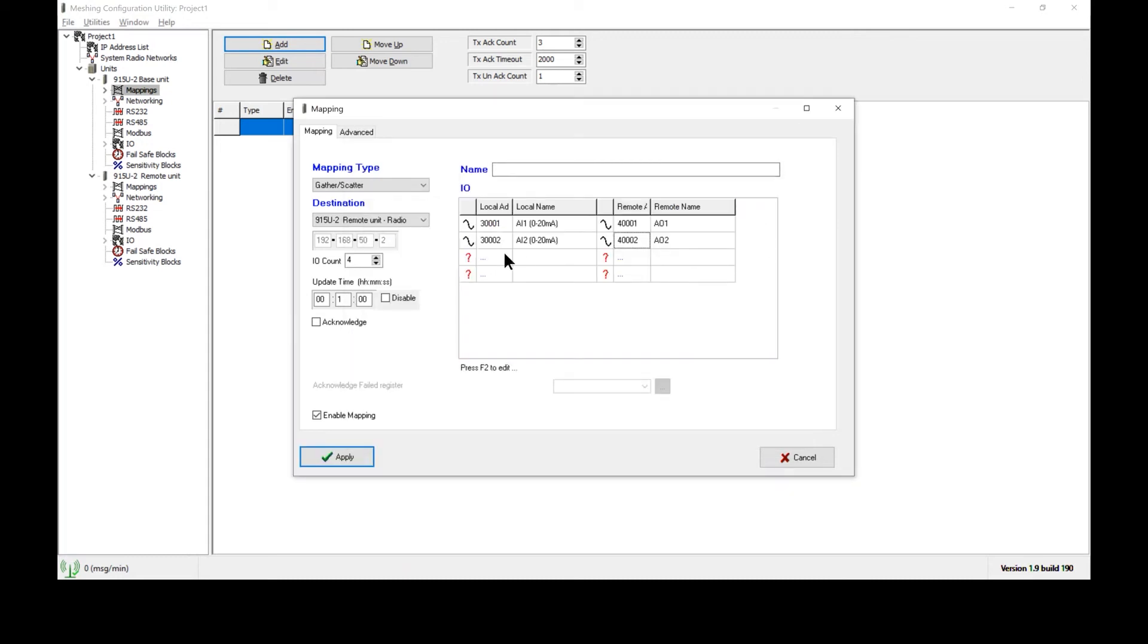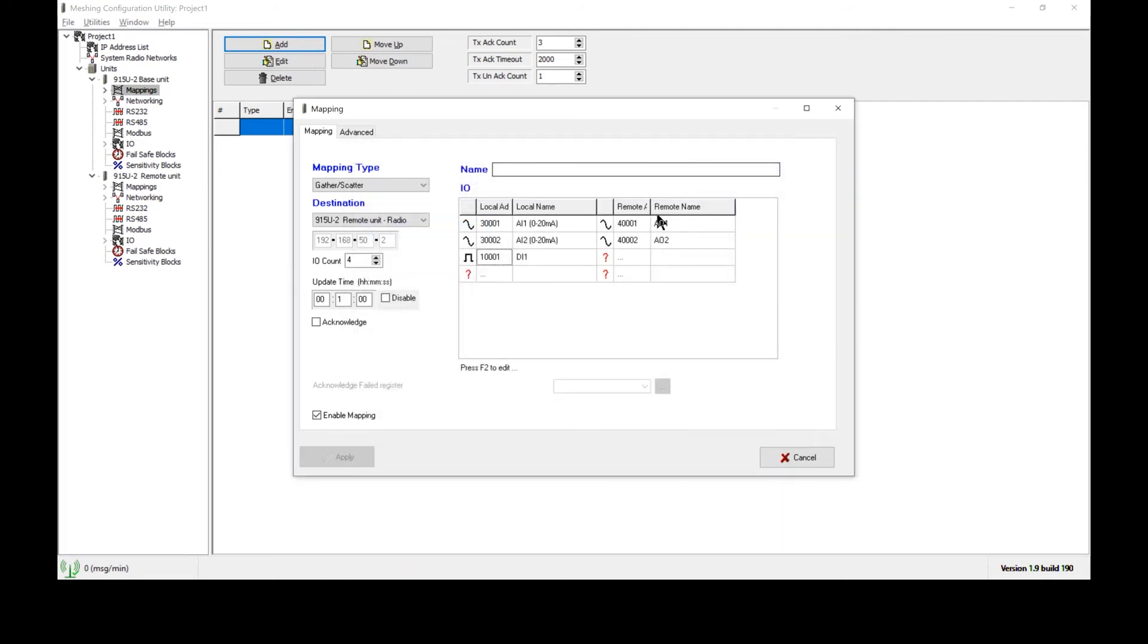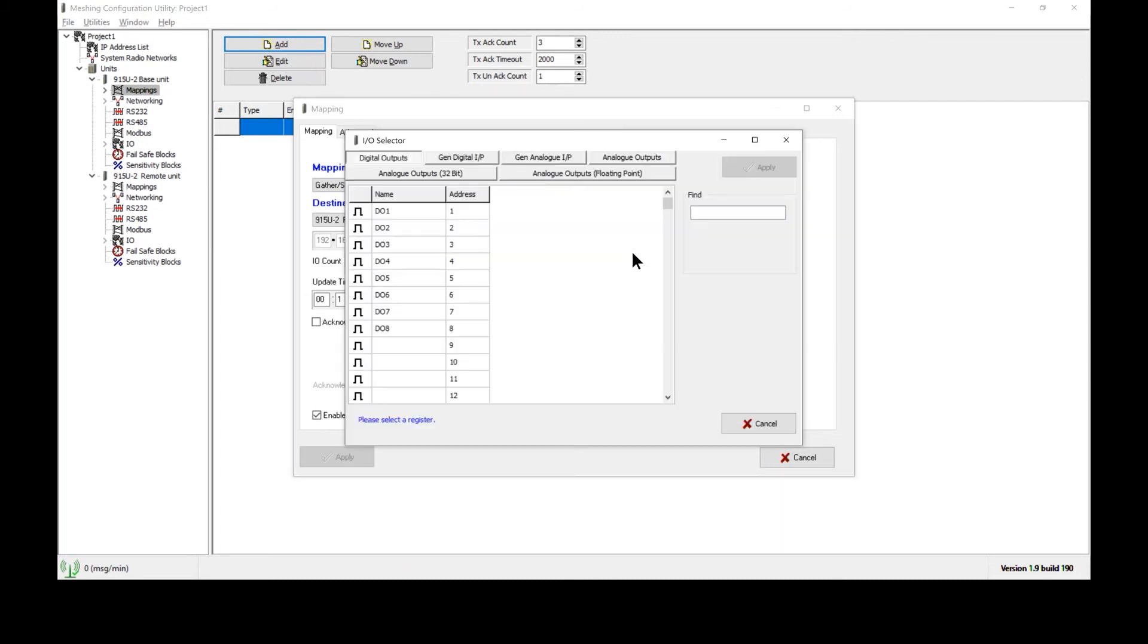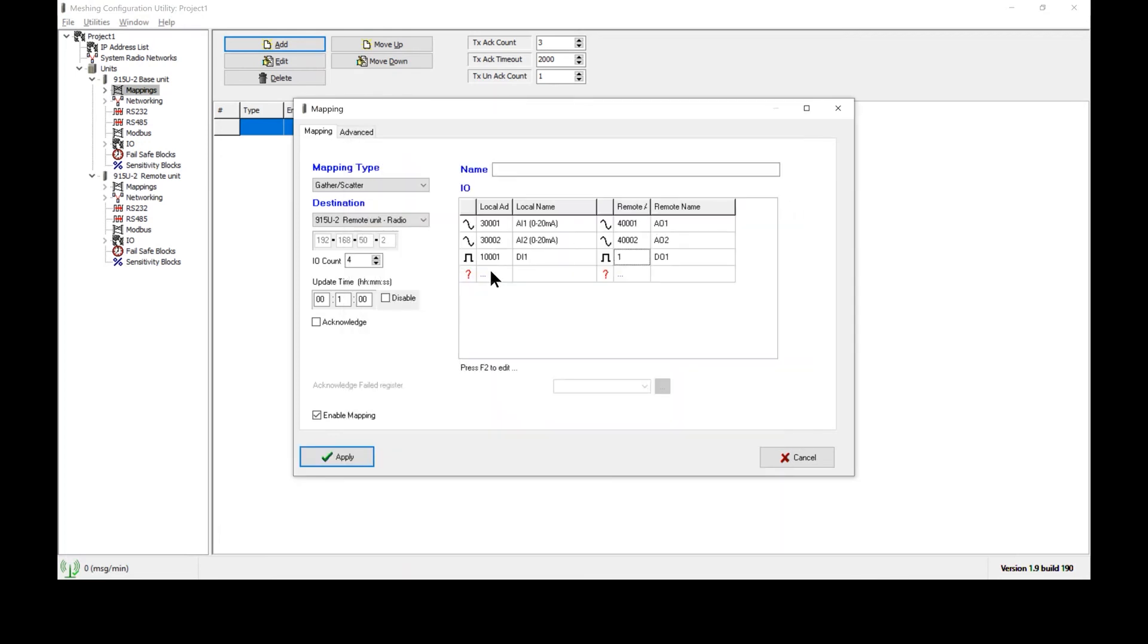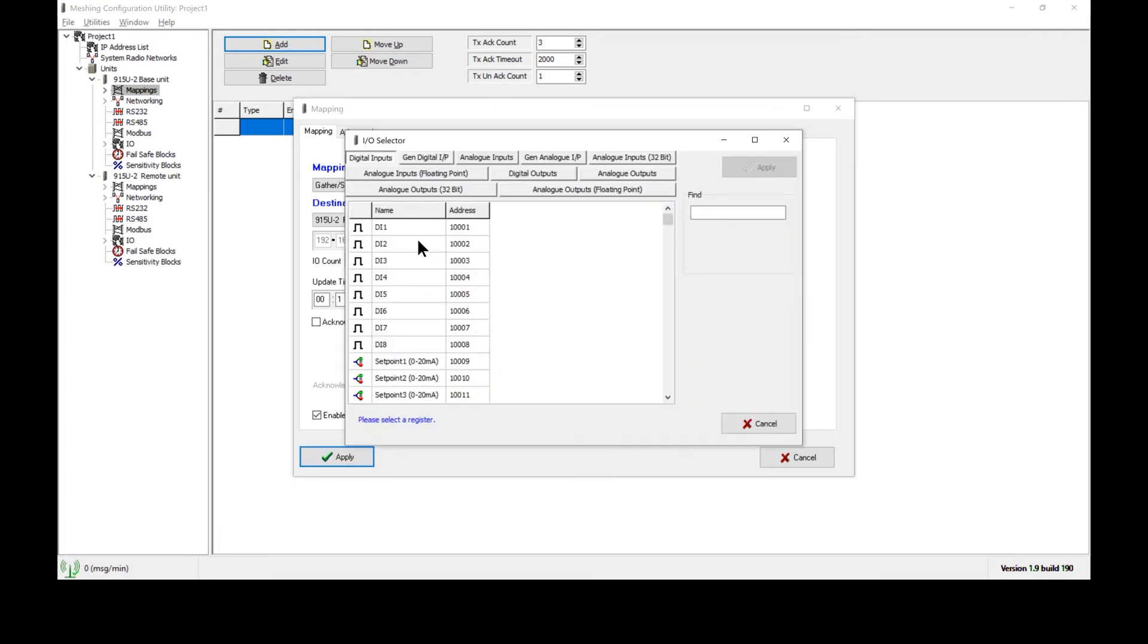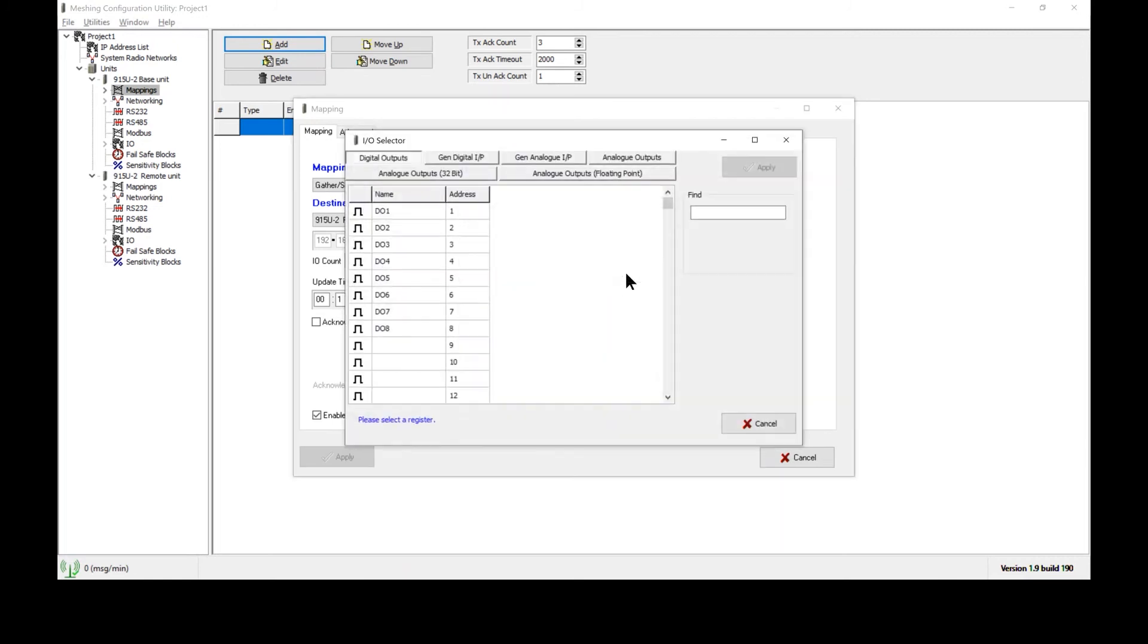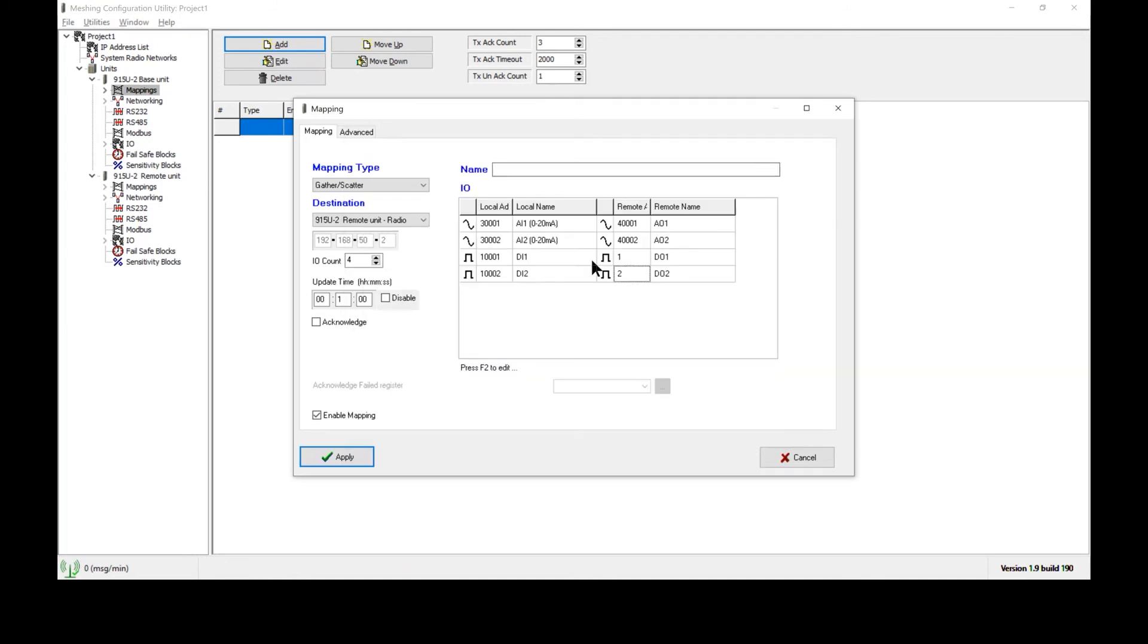The next step is to set the discrete input values. So in this case, I will send digital input one over to digital output one on the opposite radio. We'll repeat the process for digital input two. So this now sends digital inputs one and two to digital outputs one and two on this destination radio here.